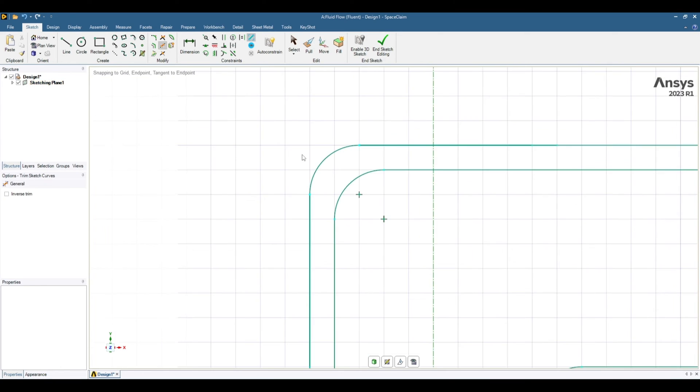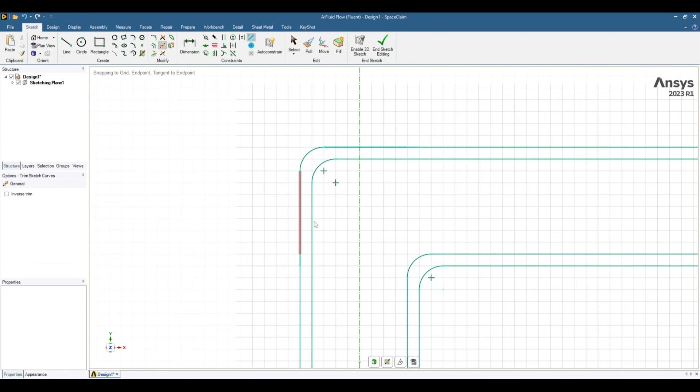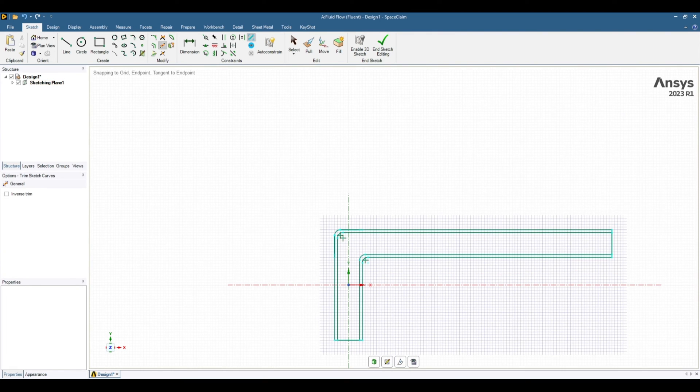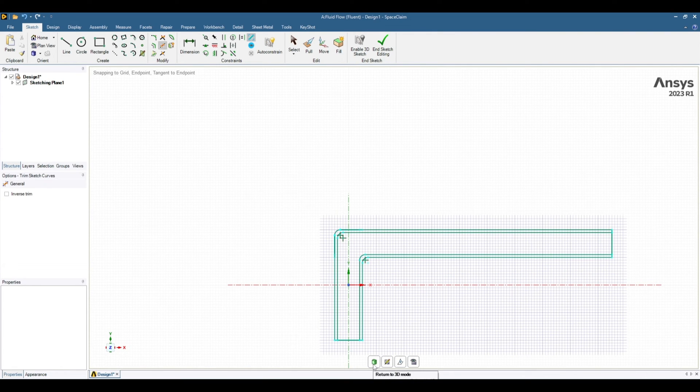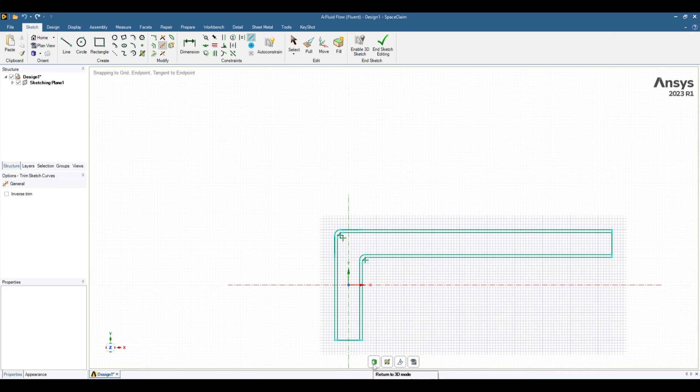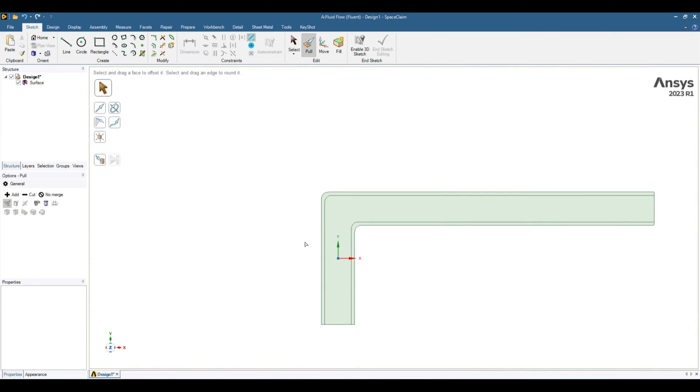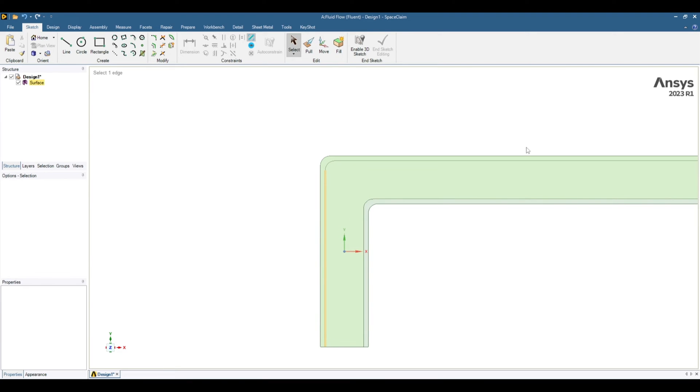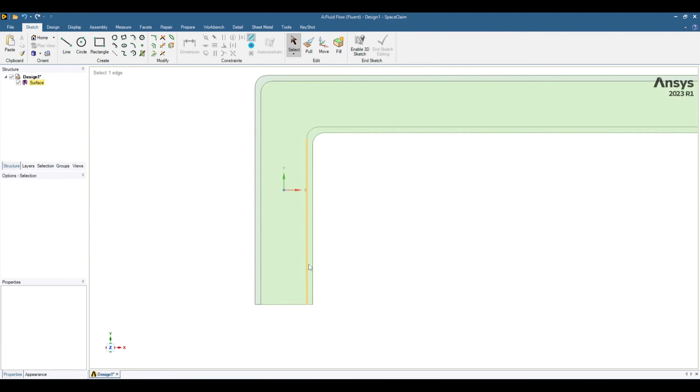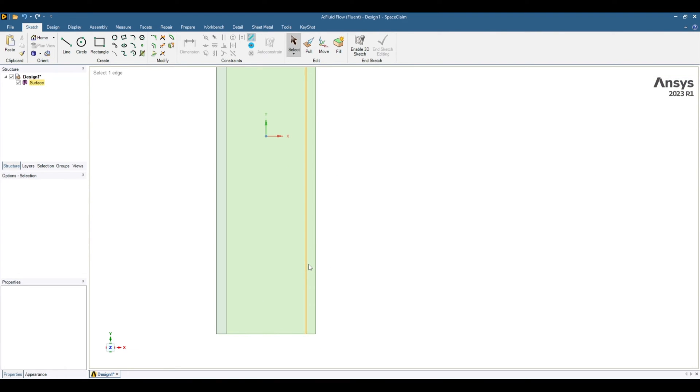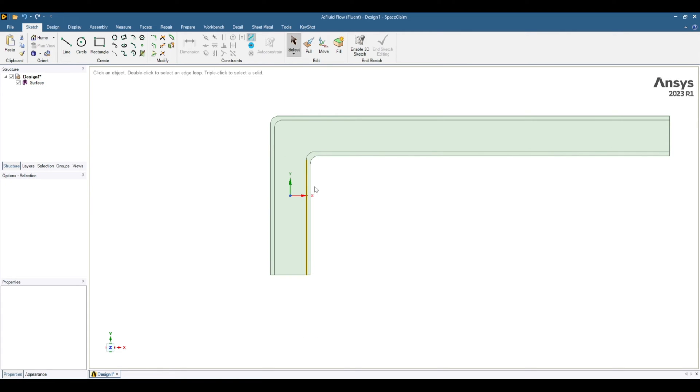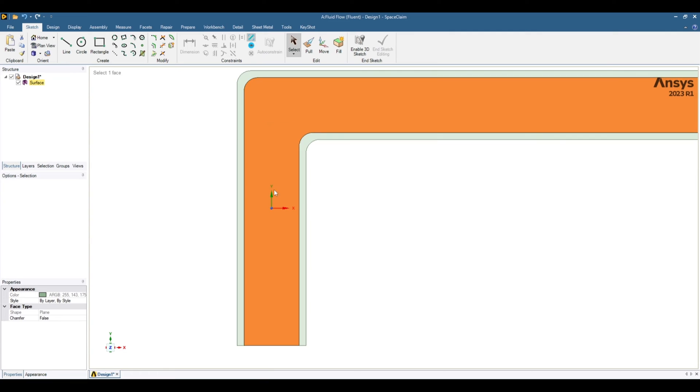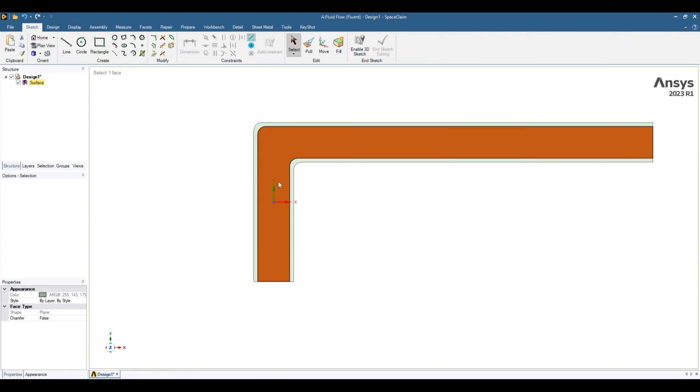Now your sketch is ready. So click this one. Or you can directly press D. D is the shortcut key to go from sketch to 3D view. Now you can see our geometry is ready. But we need to separate these geometry. As I said, this surface is a pipe or the thickness of the wall. And at the center, this one is a fluid region.